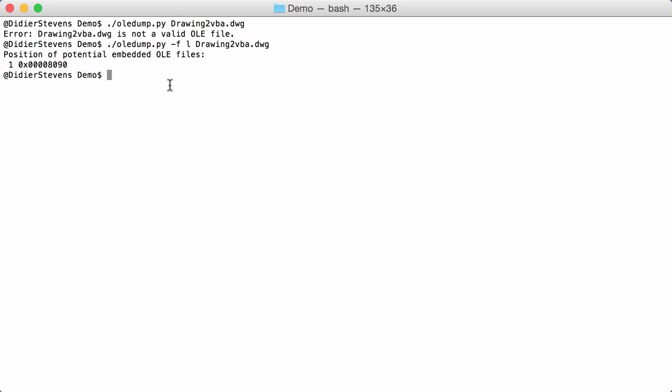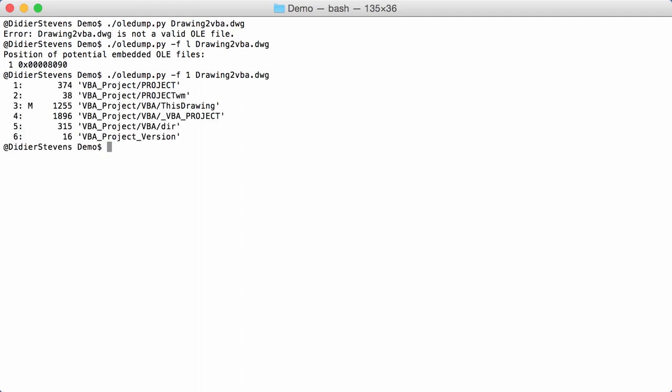Once we have that information, we can do the following: OLE dump, find number one. This is the first and only embedded file. We select that in drawing to VBA, and here you see the classic analysis, the classic output produced by OLE dump. Then you can continue to work like you used to.